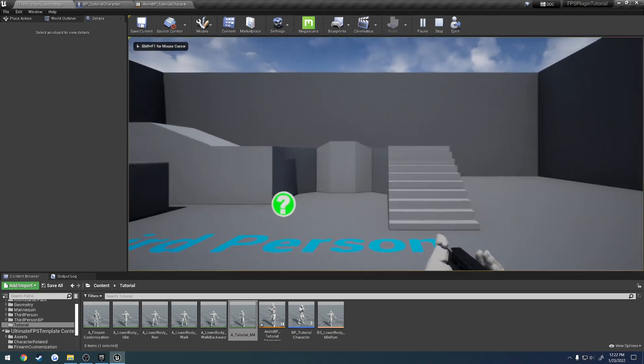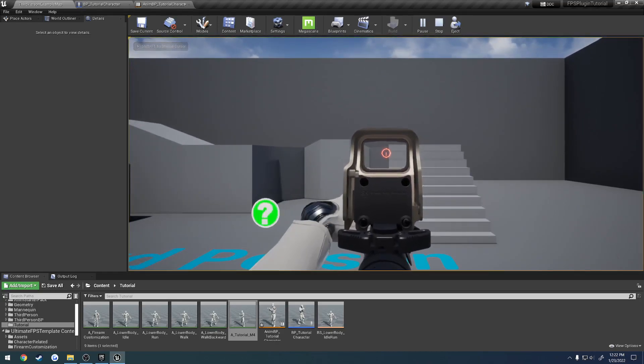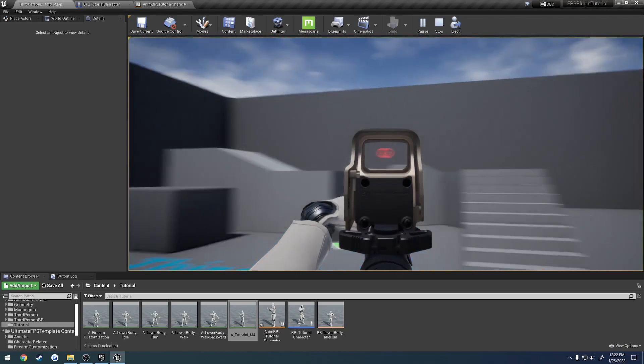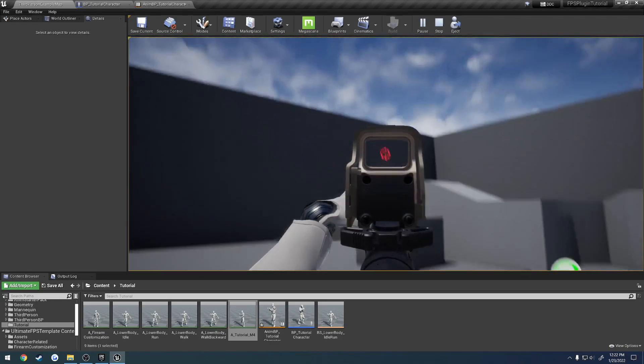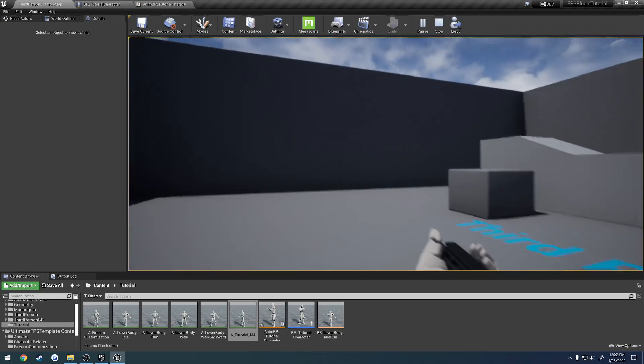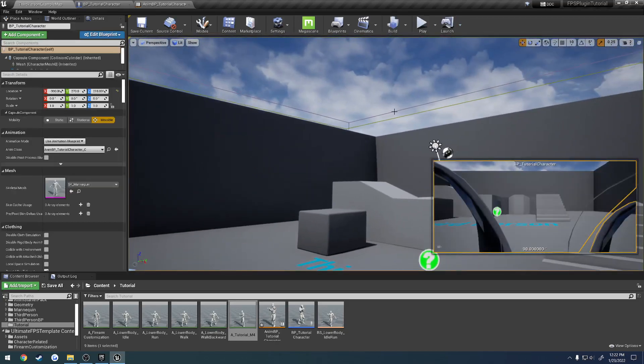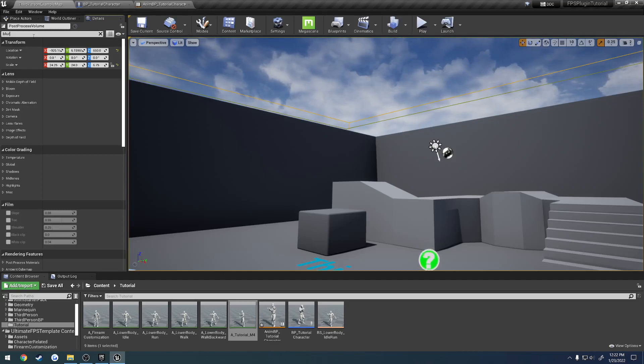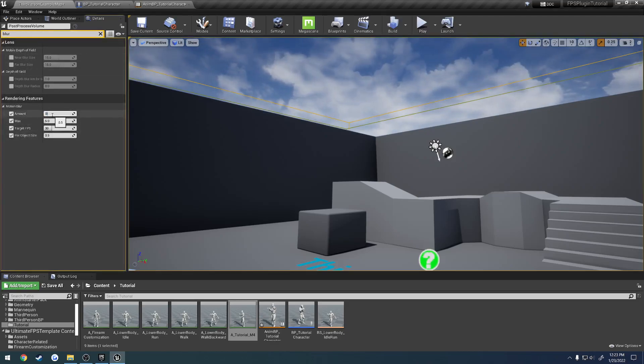So we have a good aiming setup. Now one thing I want to fix really quick. This is also just depend on post process. You see how the reticle when I move around, it does all that hazy fuzz. That's due to motion blur. So if we select this purple guy here, that's our post process volume. And search for blur. Here we have our motion blur settings. We just want to set everything to zero.